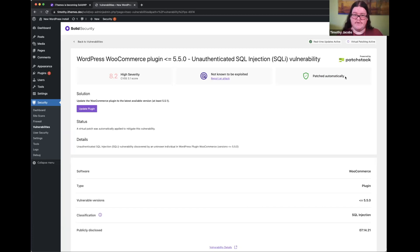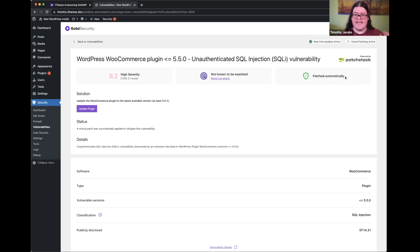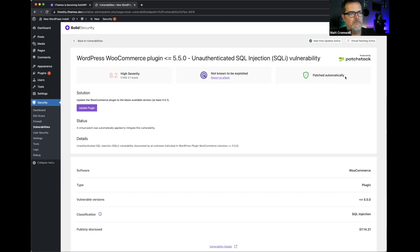You'll get emails saying you had these vulnerabilities and patches have been automatically applied. For the most part, you can kind of set it and forget it and let Solid Security and Patchstack take care of you if you do happen to have vulnerable software on your site. The opportunity to partner with Patchstack and the way we're able to leverage them in such actionable ways is super cool.